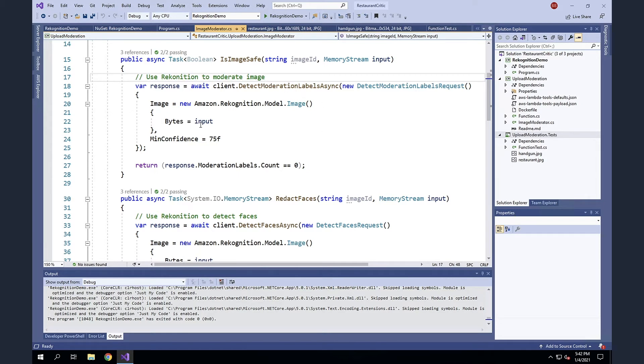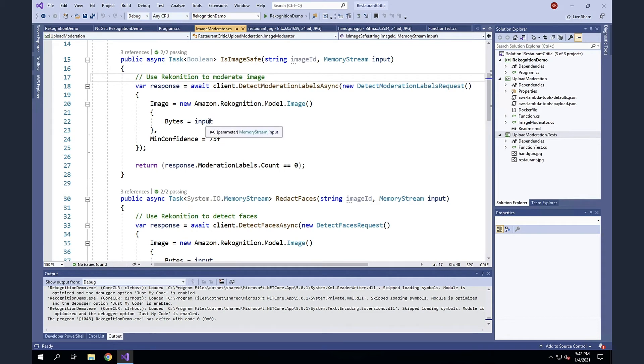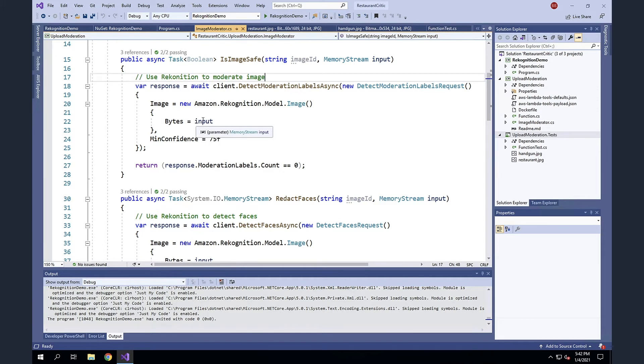The other thing that's different is, in this case, I'm passing the input as a memory stream because it doesn't yet exist in S3. This is a new image. And so rather than finding it up in S3, I'm assuming that we've got the file locally and we're going to pass it as a memory stream.